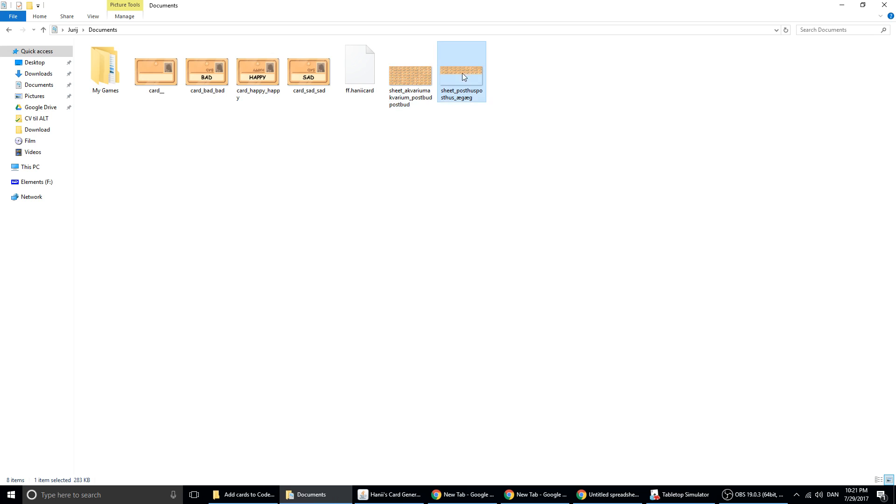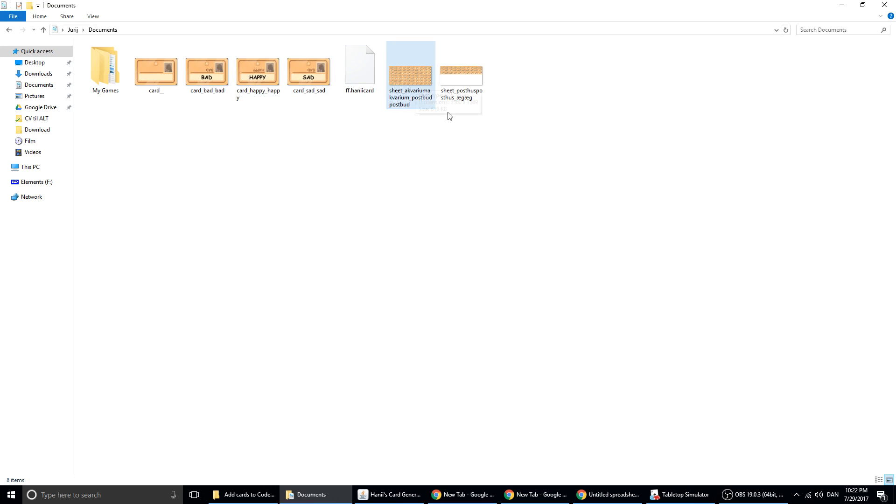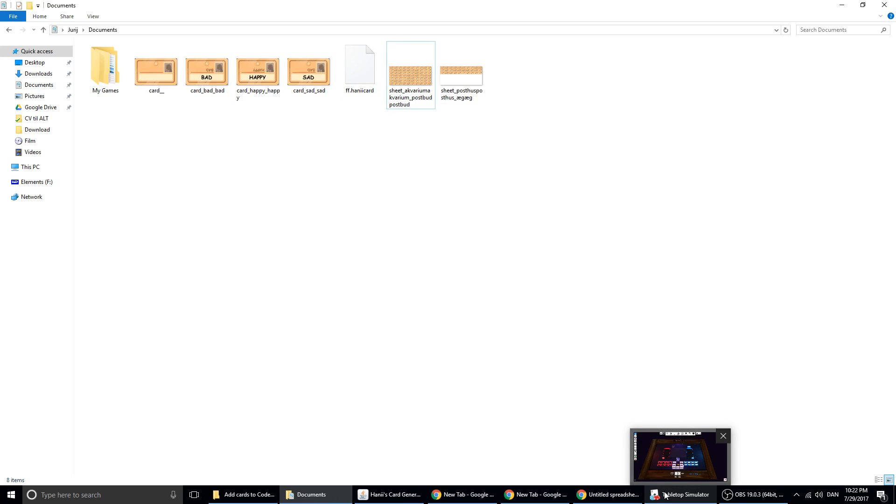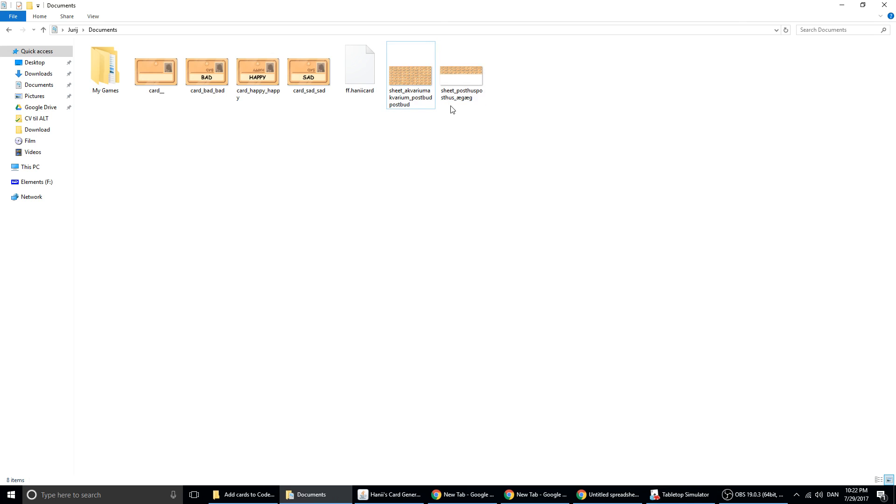I made them sheets instead of single cards like this, because the software Tabletop Simulator can use sheets to make cards for me. So it's much, much easier to do it like this.